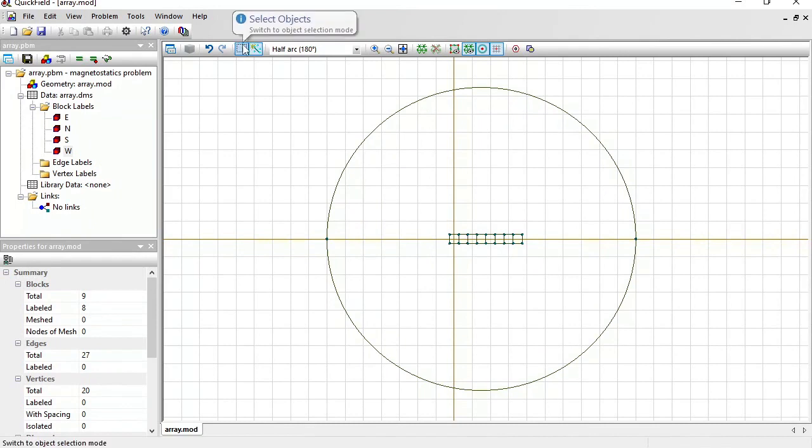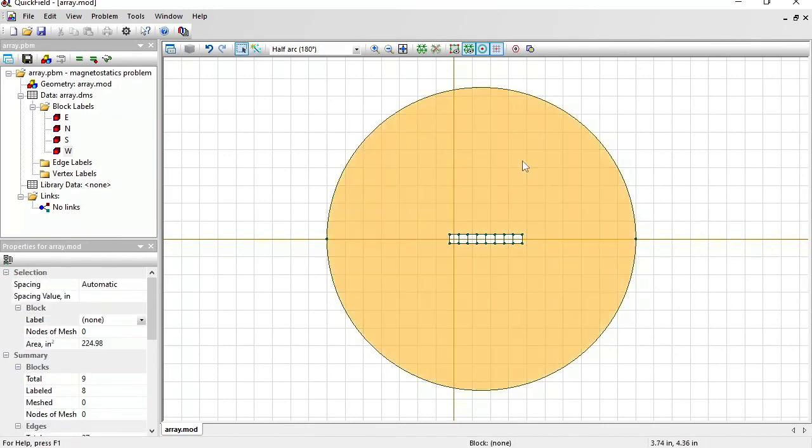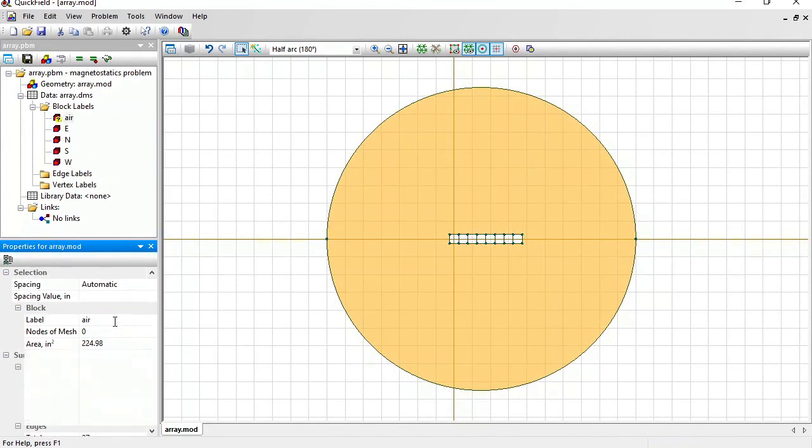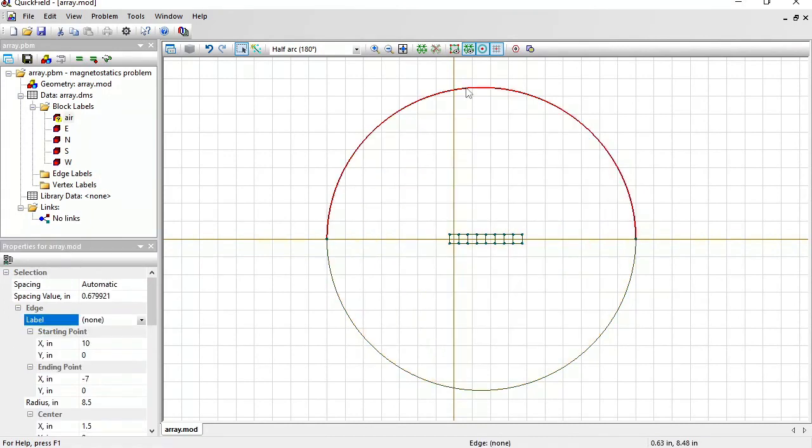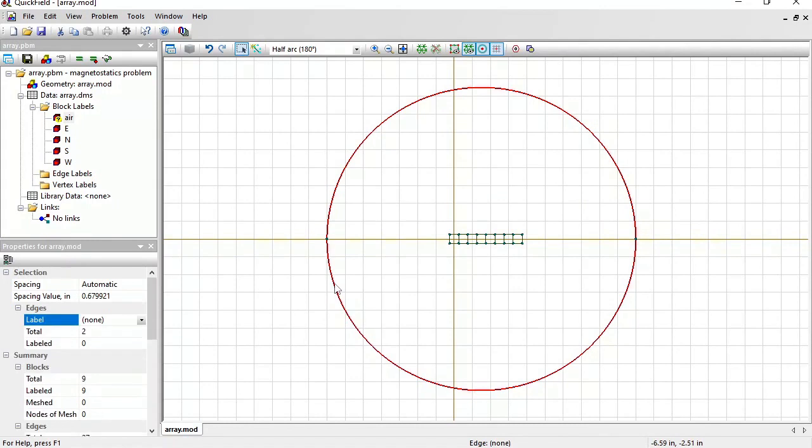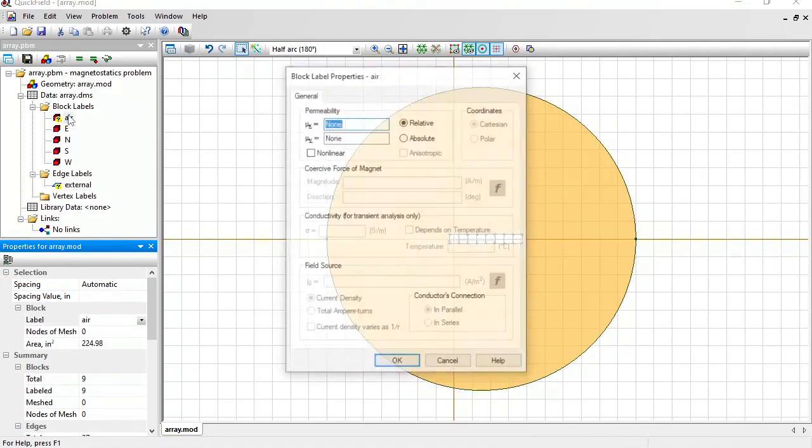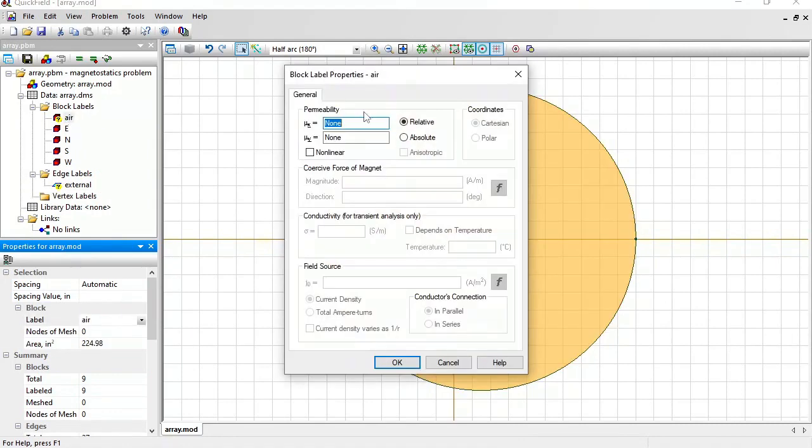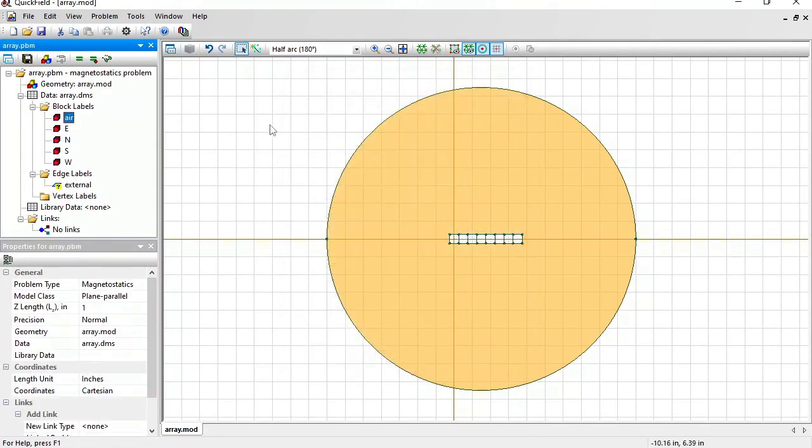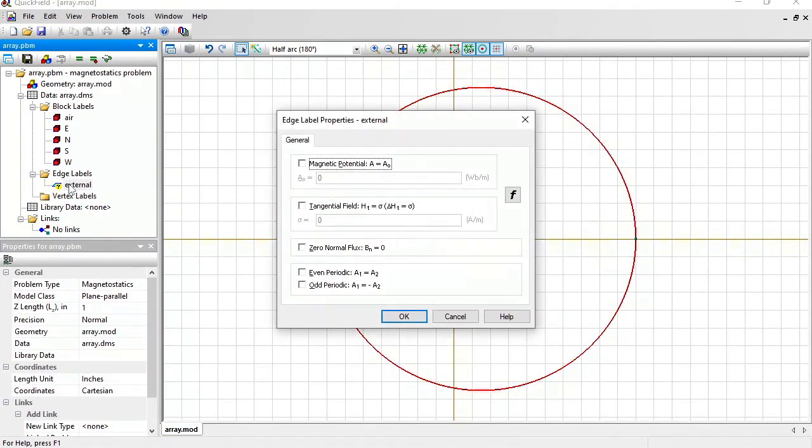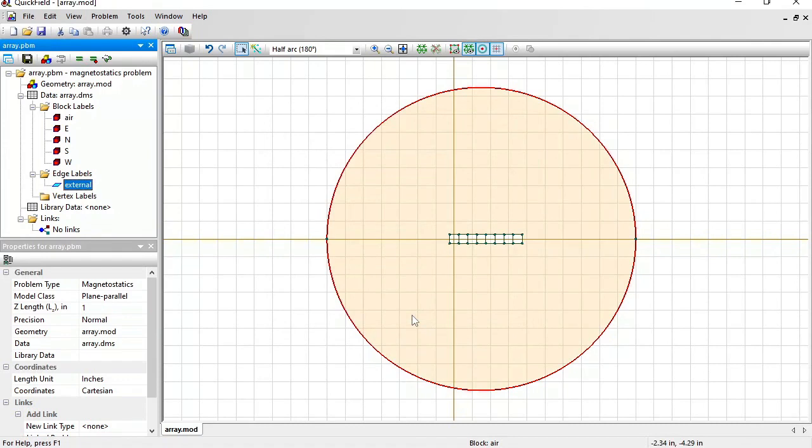And I should assign the label to the external boundary. Hold the control button. Press to select several objects. External. Now for the air, the magnetic permeability is 1. And far away from the magnets, magnetic field fades to 0, so the magnetic potential at the external boundary is 0.